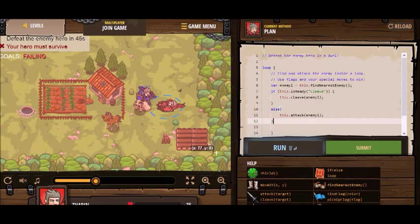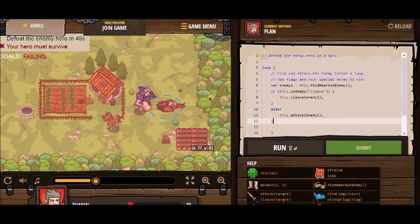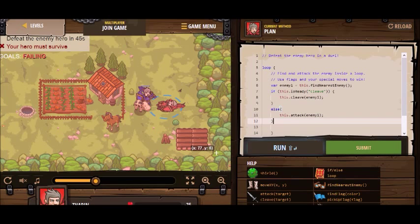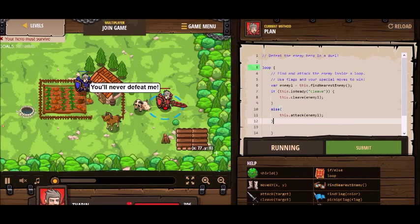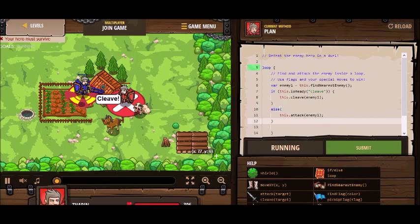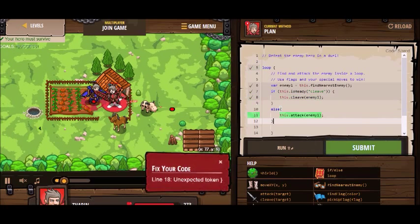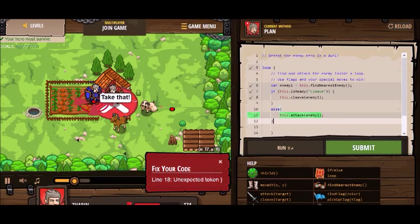Make sure all my statements are terminated with semicolons. That looks good. The braces for the else and the if look good. The loop is closed. Let's give it a try and see what happens. Okay, I'm using cleave, I'm doing my normal attack while cleave is cooling down.